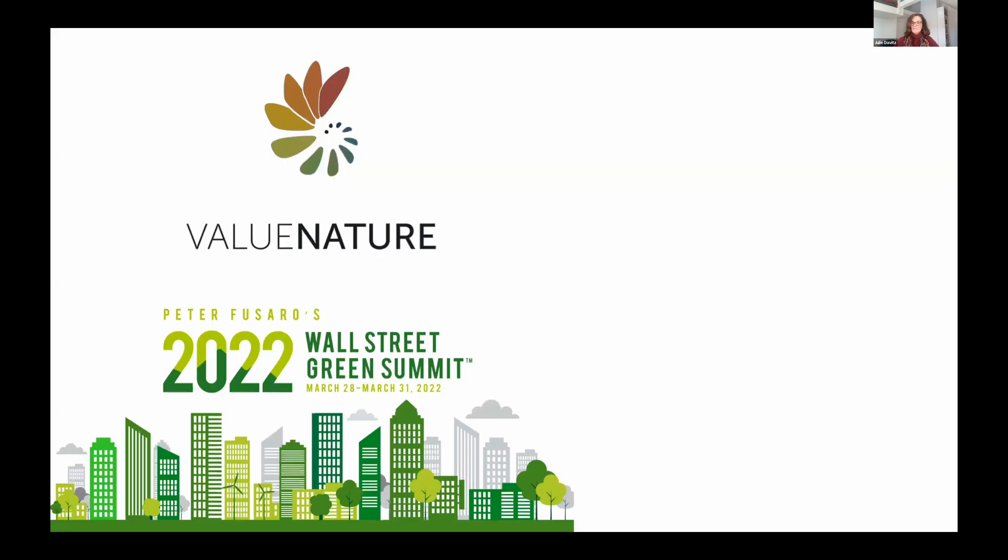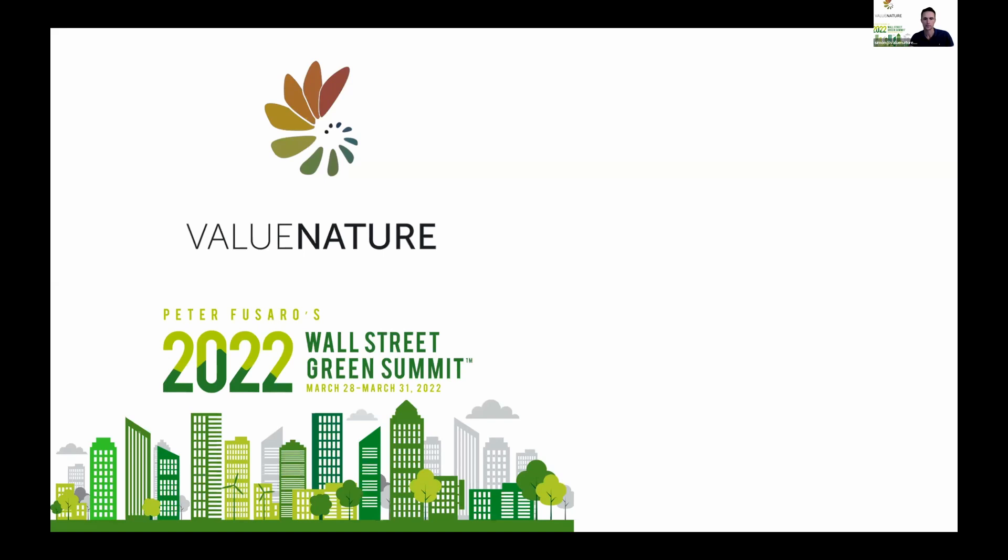Simon, the floor is yours. Great, well thank you very much. Thank you to Peter for the invite and to Julie for hosting and to the other panelists and to everybody here today. I'm very privileged to be here and to be chatting to everybody about biodiversity.